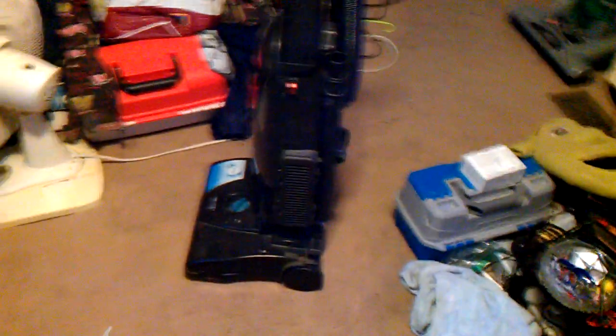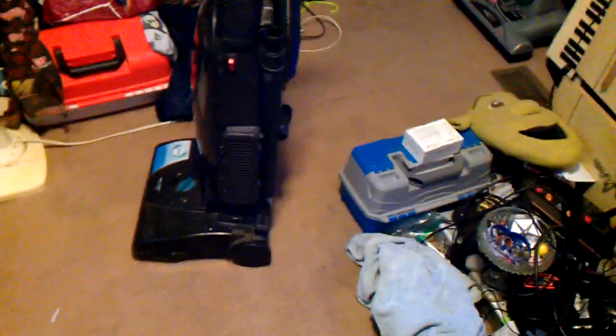This vacuum ain't Kirby related this time. We're gonna run my Bissell Power Force from 2015.